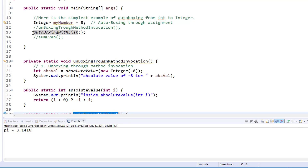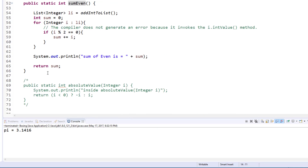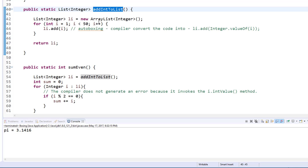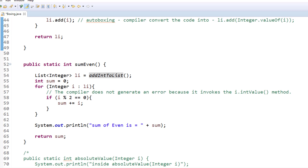Let's go to the next example: sumEven. In the sumEven method we first call addIntoList, where we create a list of Integer and add primitive ints into it. Auto boxing automatically happens here. If you wonder why the Java compiler does not issue a compile-time error — the compiler does not generate an error because it creates an Integer object from i and adds the object to the list. The compiler converts the code to Integer.valueOf(i) at runtime, which returns an Integer object instead of an int primitive.